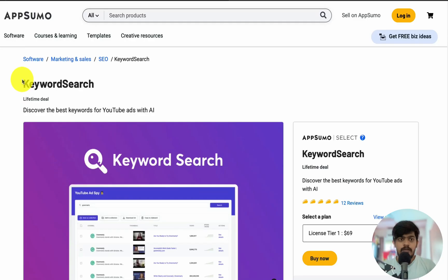Simply enter a keyword you want to target to generate a list of related keywords and get detailed insight for each one. You'll be able to see how popular certain keywords are, spot trends and discover keyword opportunities that will get you noticed on the platform.